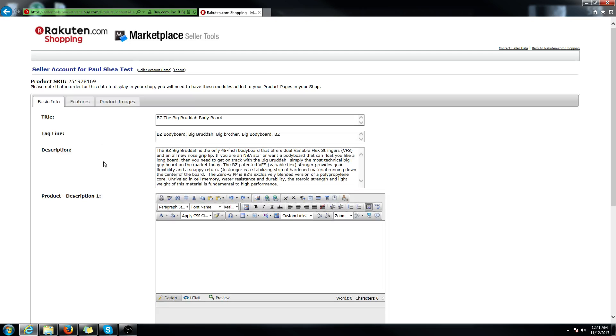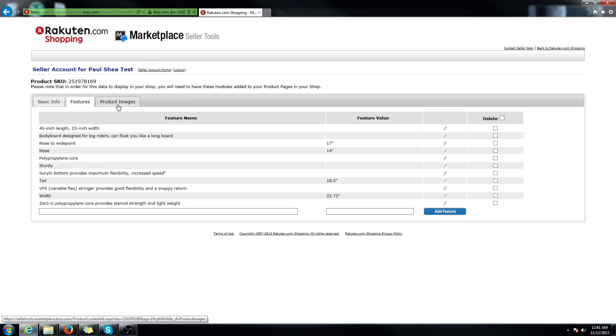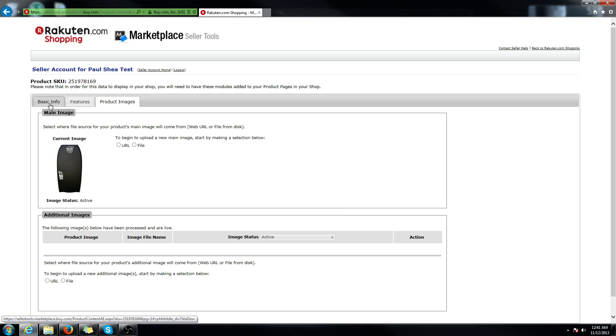Click on that, you're going to see three tabs: basic info, features, and product images.